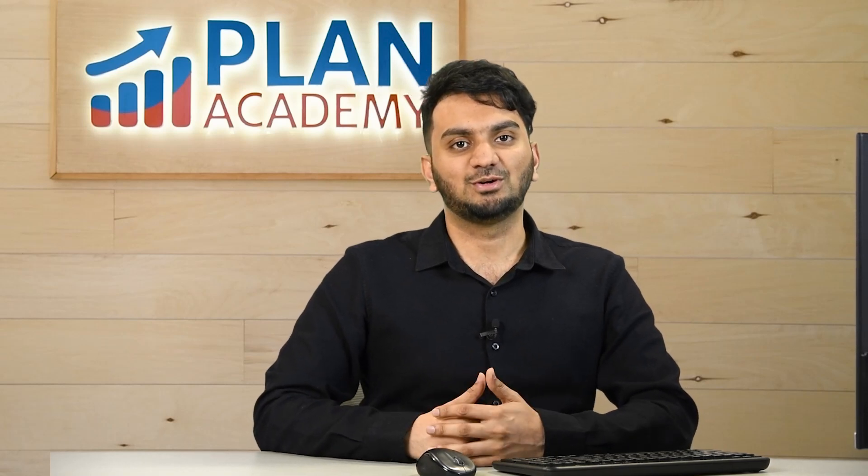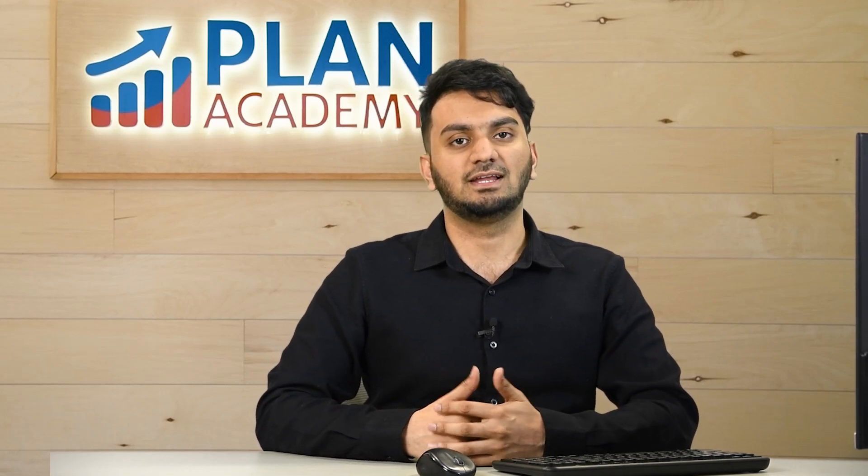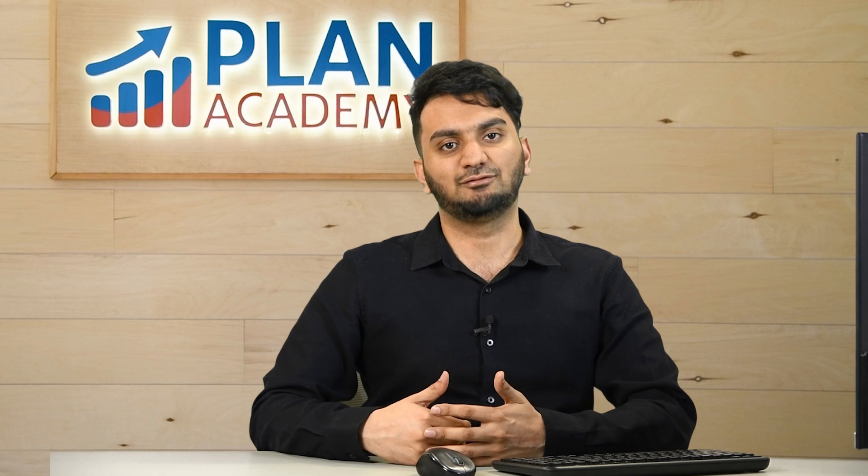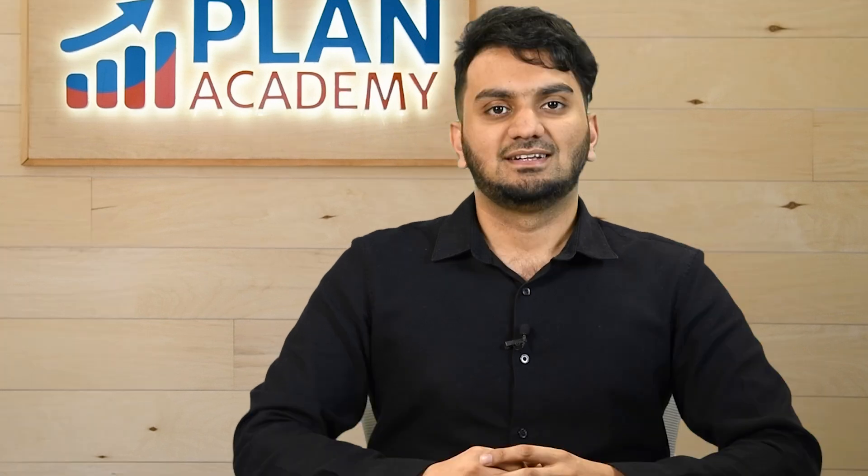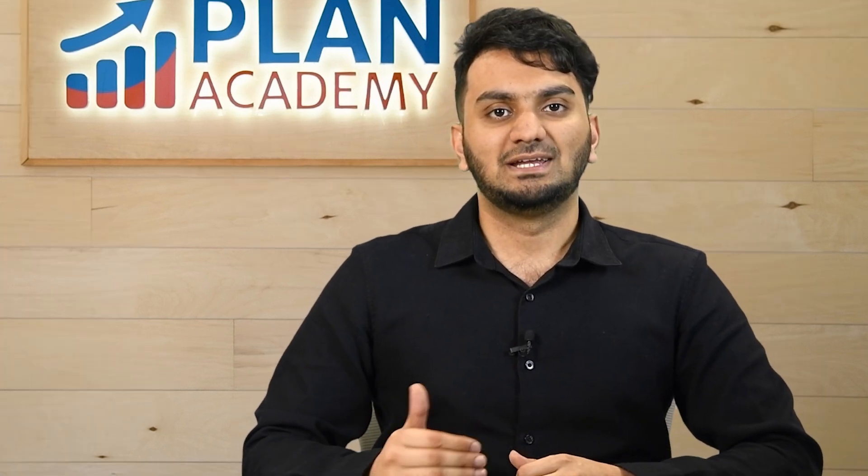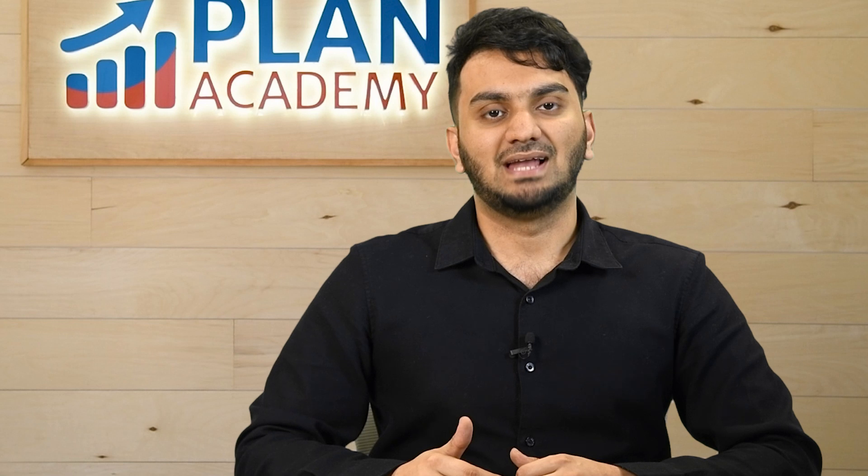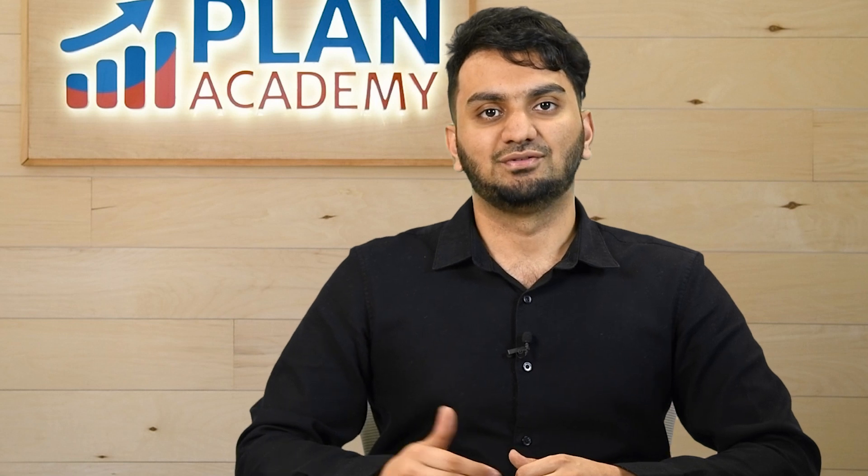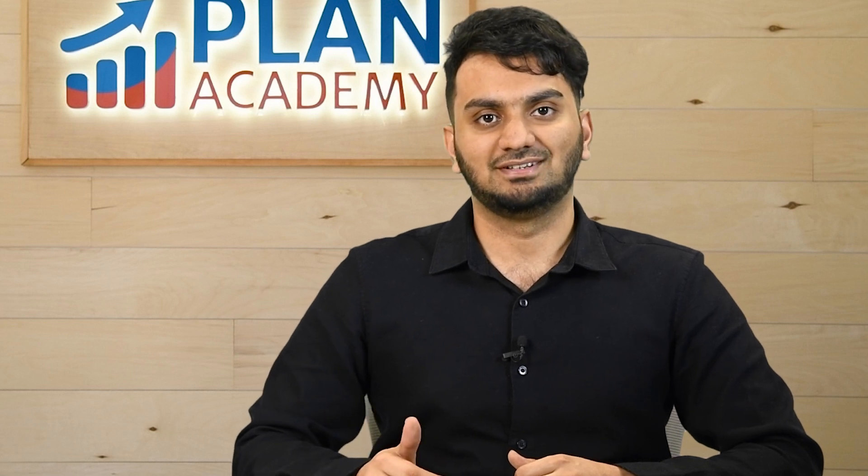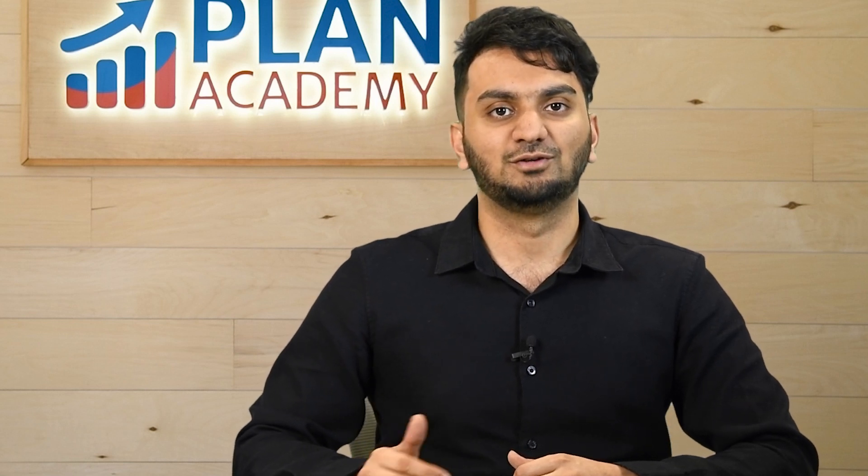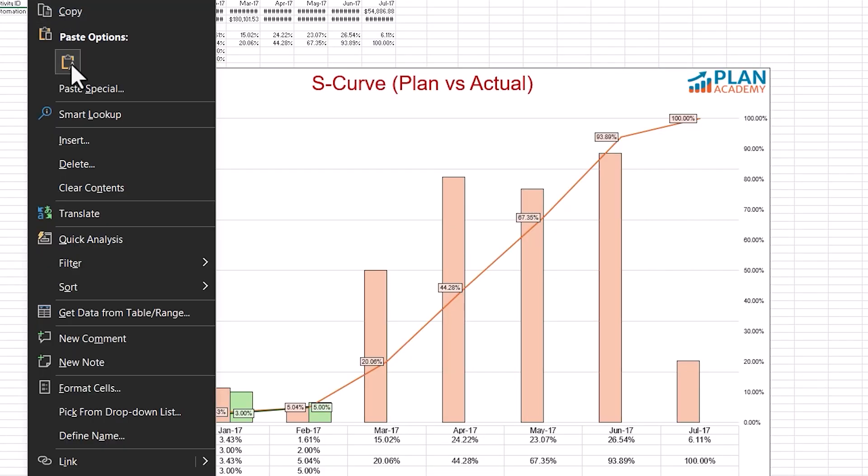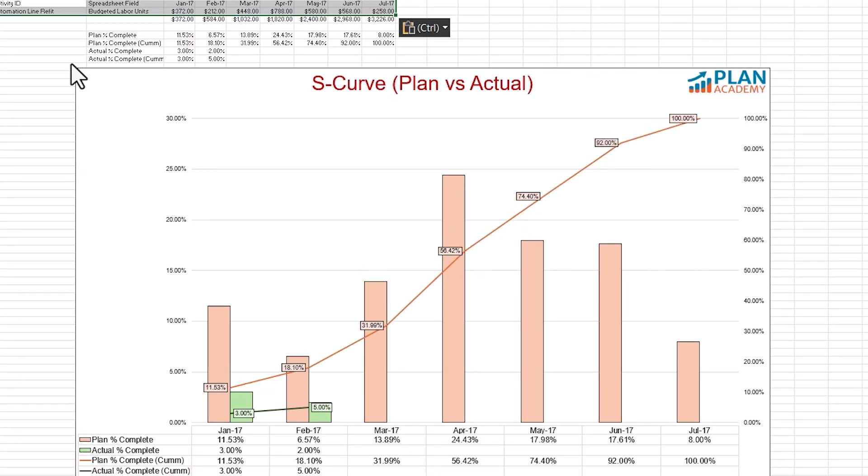Today we'll be talking about how you can make S-curve in Excel while importing your data from P6. When we talk about Earned Value Management, the main purpose of it is to compare plan percentage with actual percentage, and there is no better way to visualize your plan percentage against actual percentage over the month than S-curve.